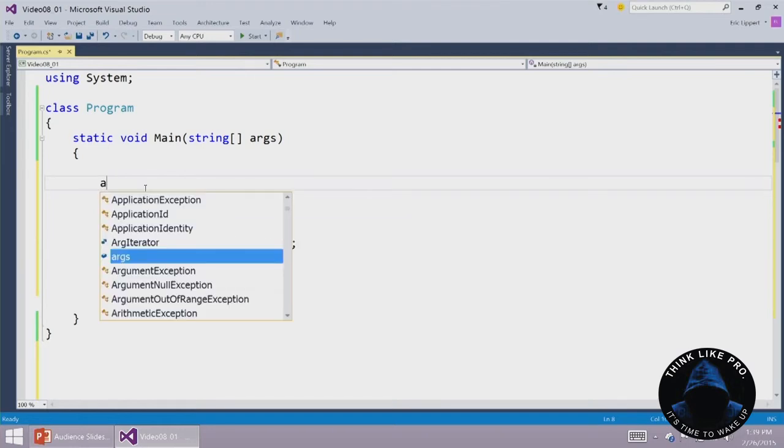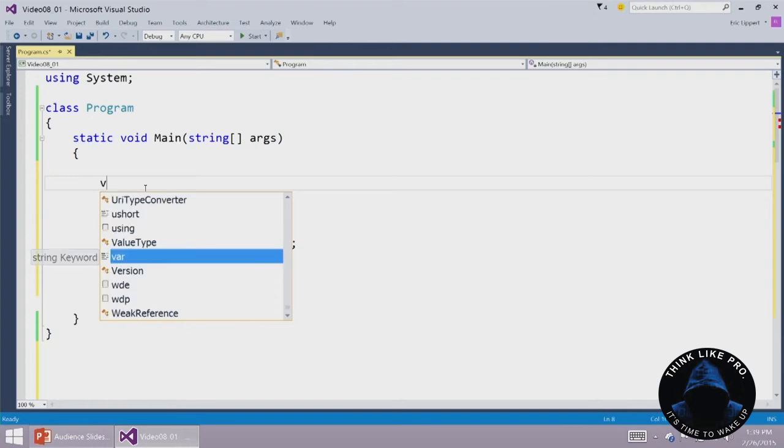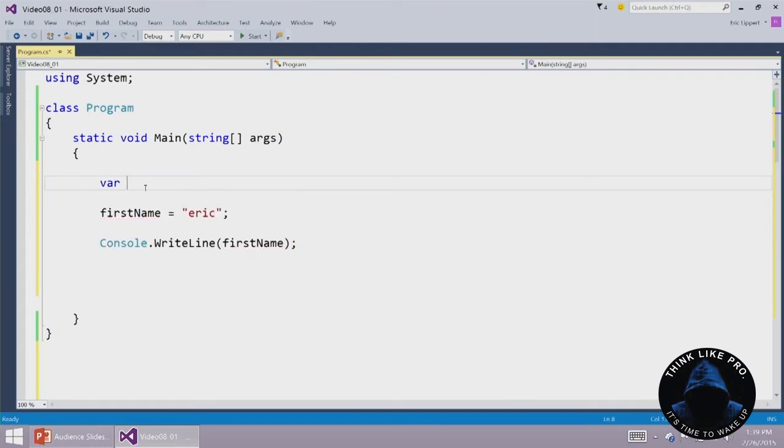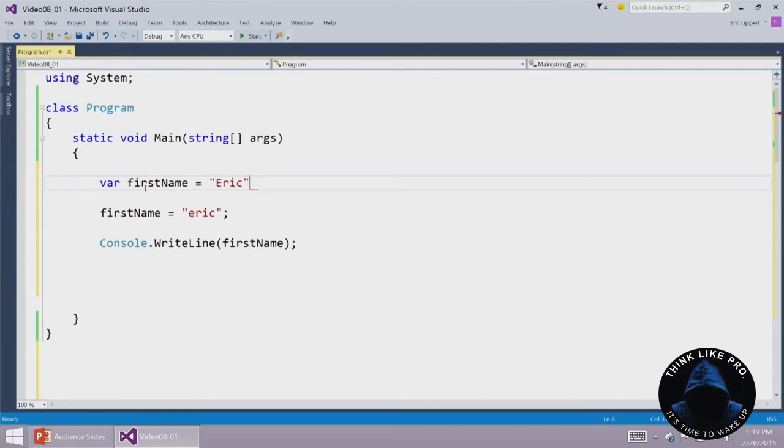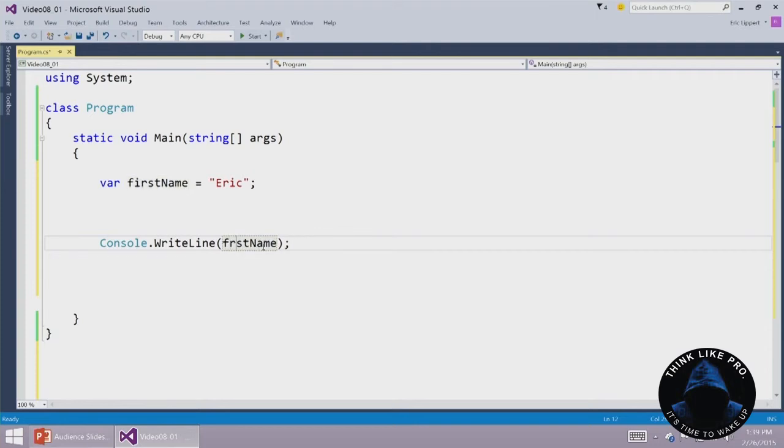What if we make a spelling mistake? What if we say var firstName equals Eric? And then down here we say console.writeline firstNeme. Well again...